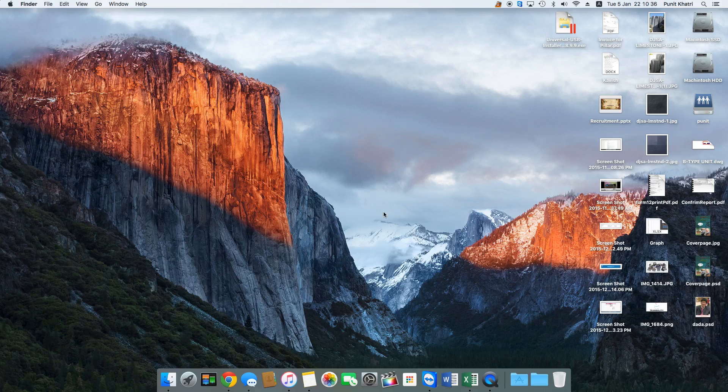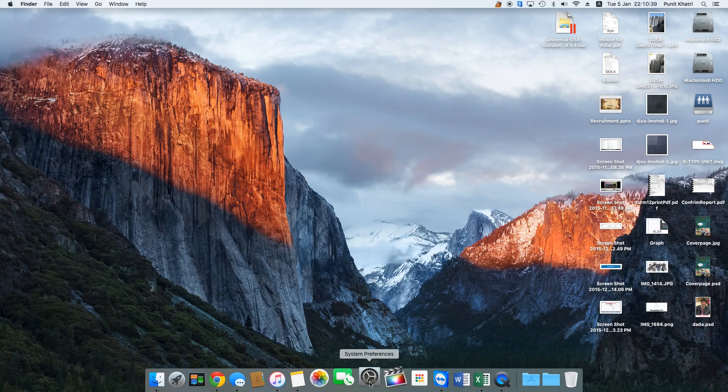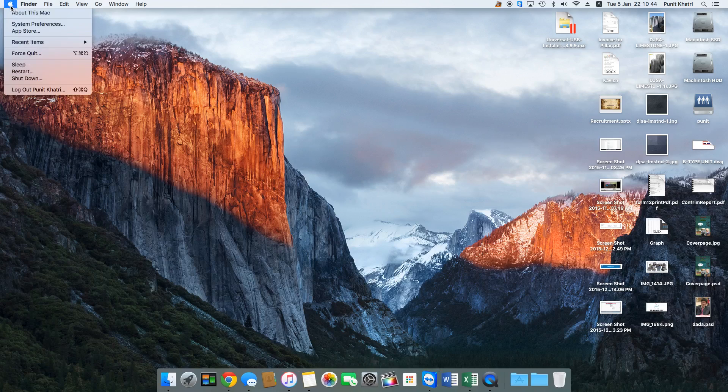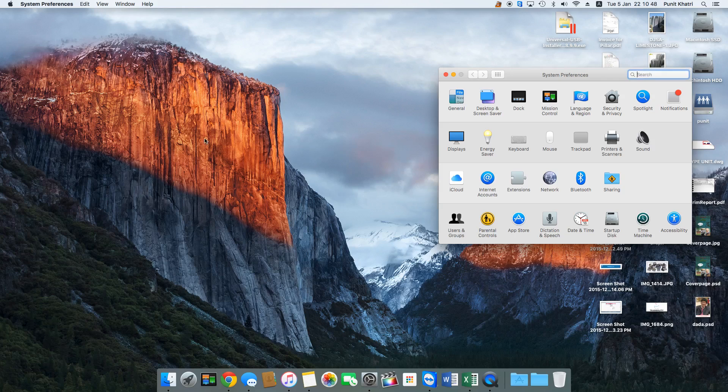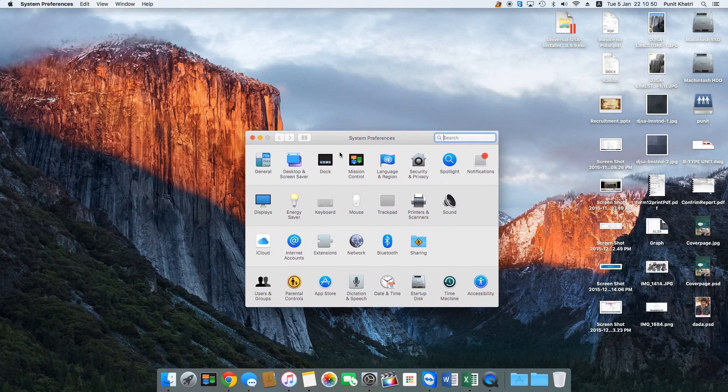The first thing you need to do is launch System Preferences. The second option is to tap on the Apple logo and hit on the second option that says System Preferences. Under System Preferences, hit on the fourth row third icon.